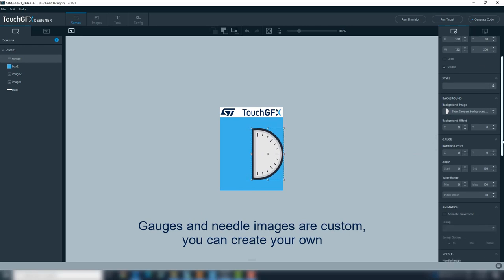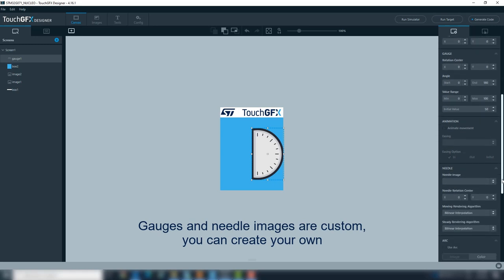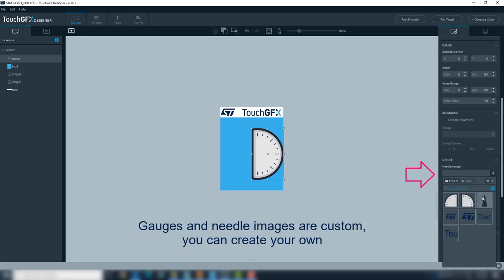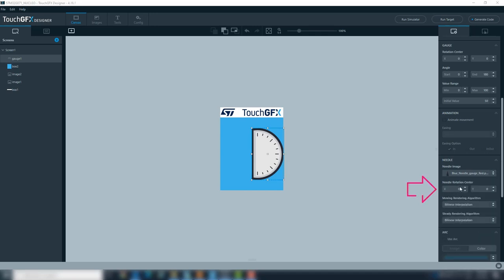After, we will select the personalized needle image. Next step is to tell the needle its point of rotation, the rotation center. These numbers are pixel coordinates related to the needle image. In this case is 9 and 49.